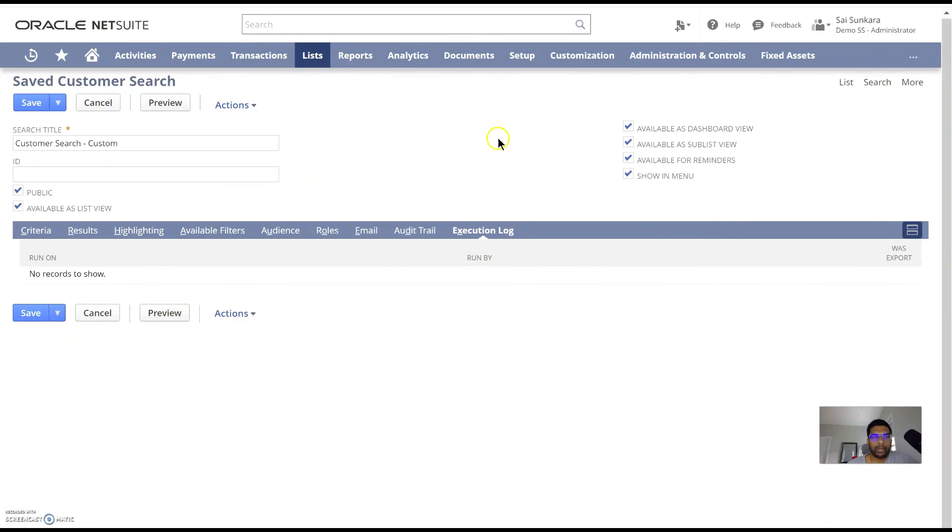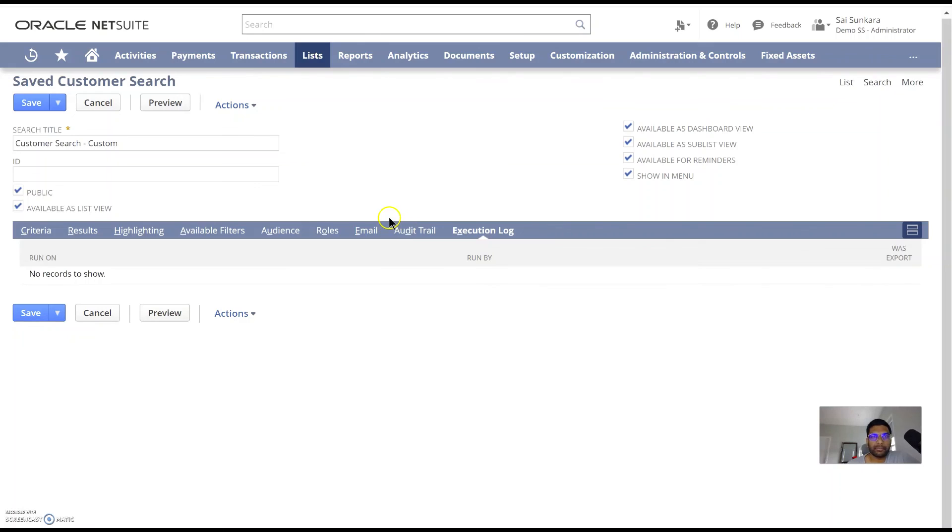So hope this was helpful and we will talk in depth about transaction searches and other kinds of reporting in the next session. Thank you.